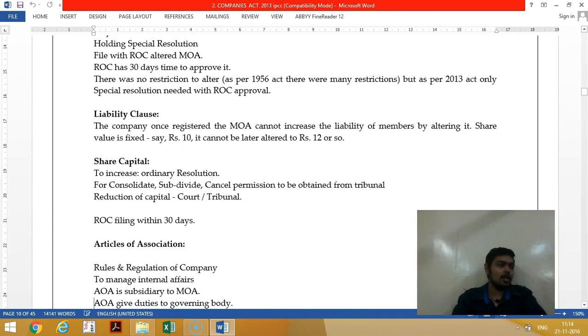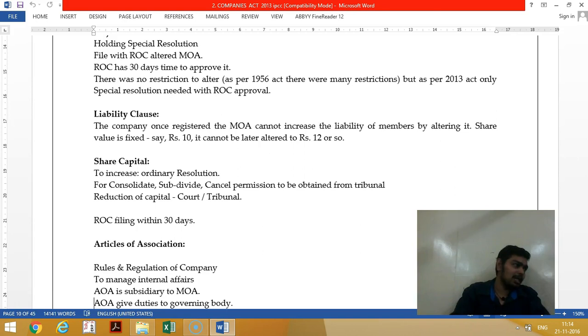The liability clause cannot be touched once registered — it is always fixed. A limited company cannot become unlimited, and an unlimited company cannot become limited. You cannot increase the liability either; for example, a Rs. 10 share remains Rs. 10 only.